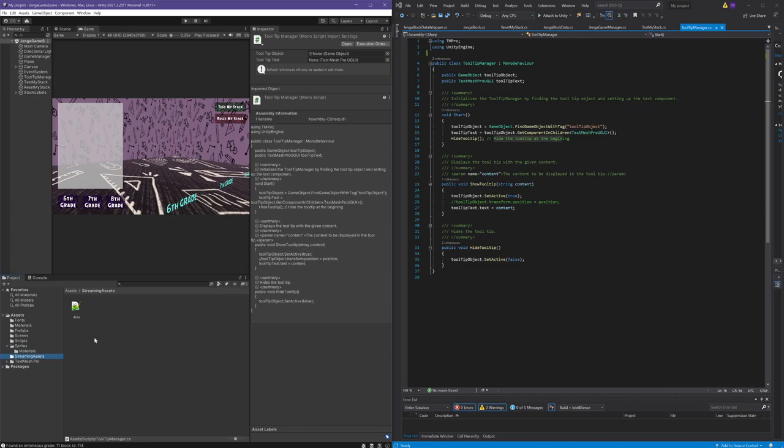Finally we have the streaming assets folder. Here we have a backup API response file that I utilized for testing purposes.